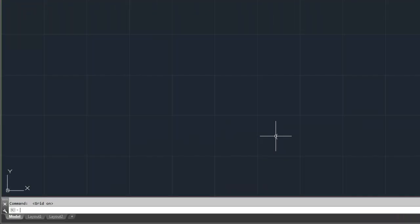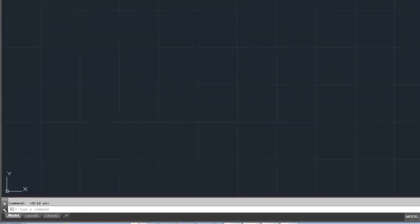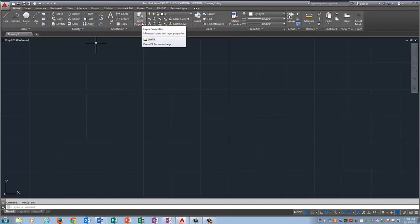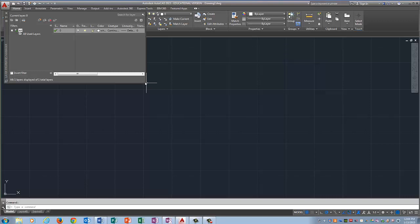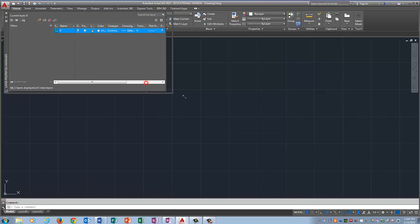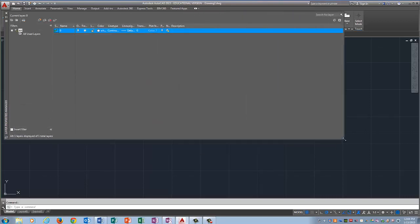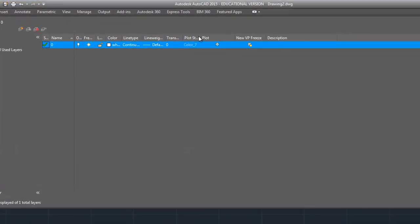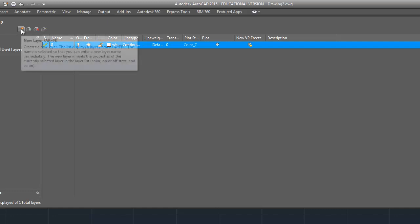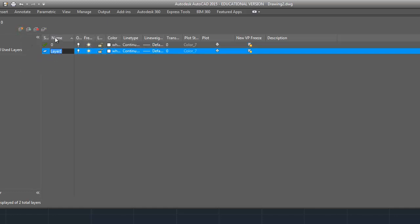The next thing that we're going to do is set up our layers. So we're going to go to Layer Properties right here and I'm going to make this bigger by click dragging on this corner so that you can see everything. I'm going to click on the New Layer button, it has a little sun next to it. Do not draw on layer 0, just leave it alone.